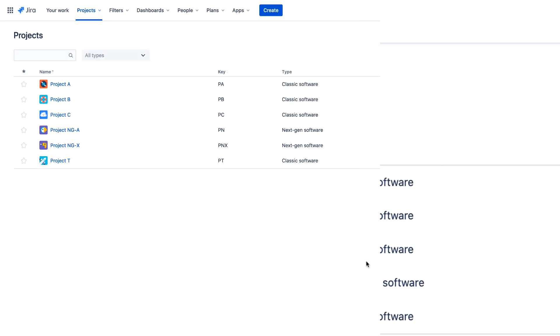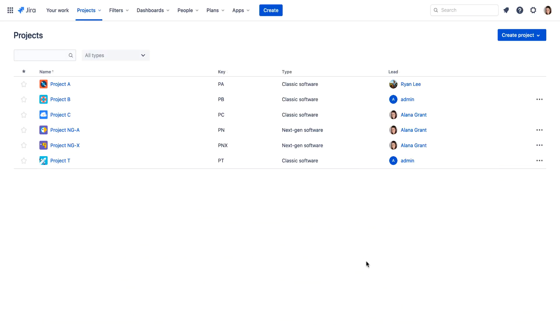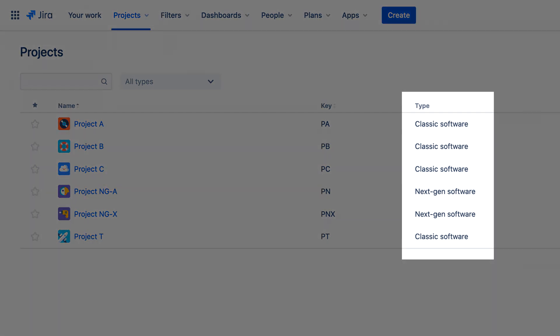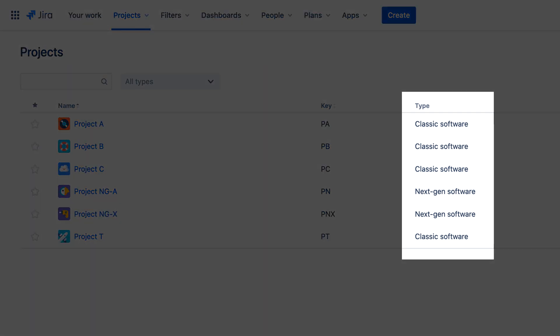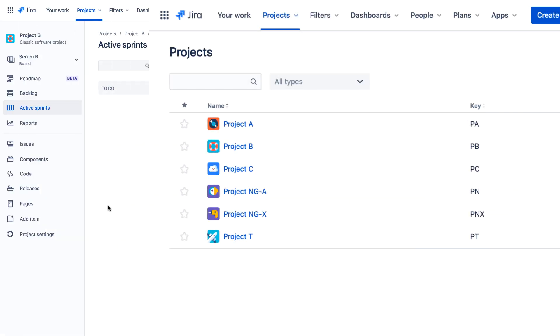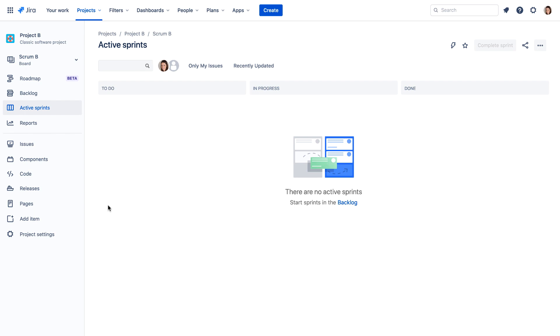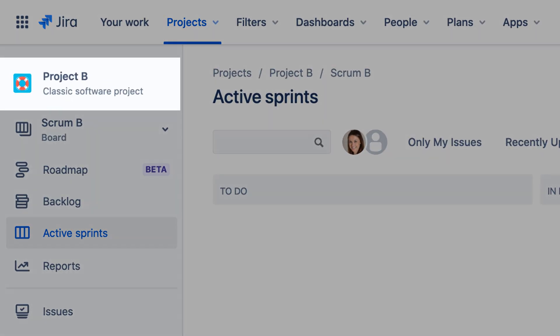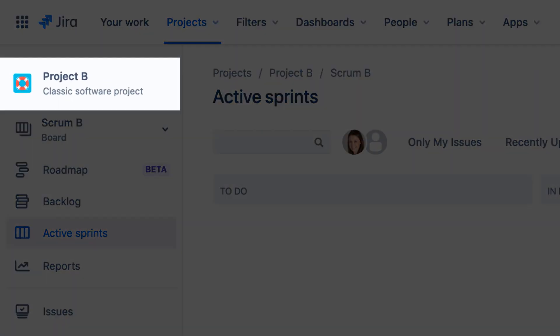When viewing a list of Jira projects, the Type column indicates if the project is classic or next-gen. And when you're working in a project, the project type is indicated under the project name.